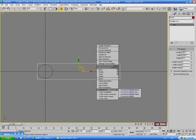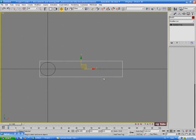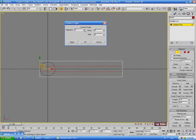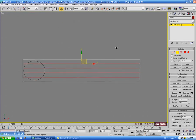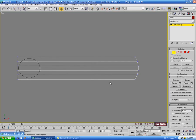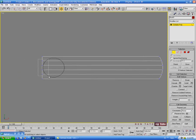Go back into the top view and right click to convert this to editable poly. Go into edge and grab these edges, then do a Connect with about 4 segments, no pinch, no slide. Then go into vertex - we just want to round the end of this out a bit. Grab these middle verts and pull those over, and do the same thing on the other end. Just round it out a bit. Then we'll move this slightly to the right.